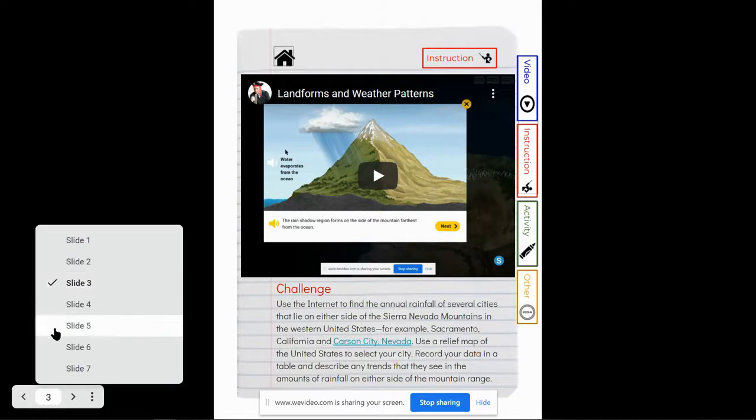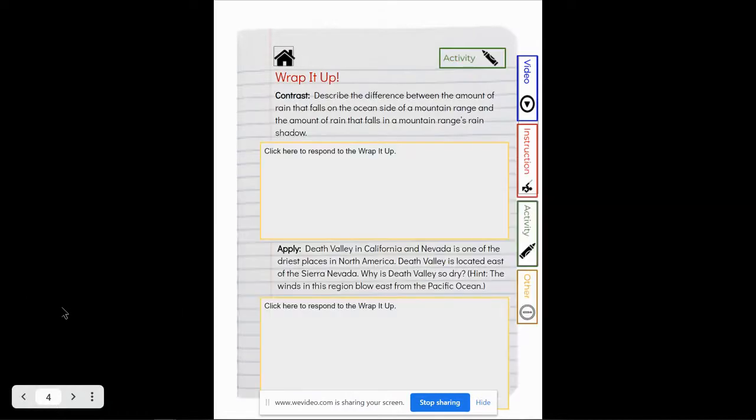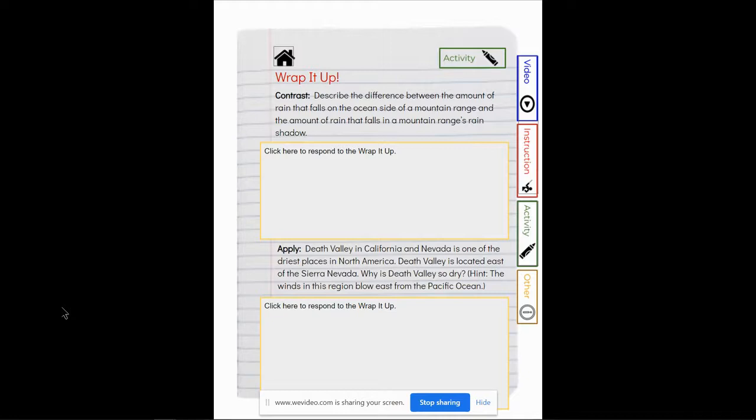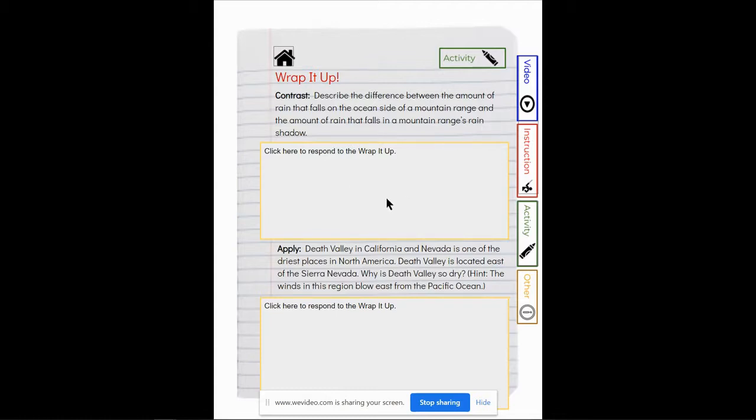And then you have two activity pages this week. This first page of Wrap It Up you have to contrast, describe the difference between the amount of rain that falls on the ocean side of a mountain range and the amount of rain that falls in a mountain range's rain shadow. So what's different there?